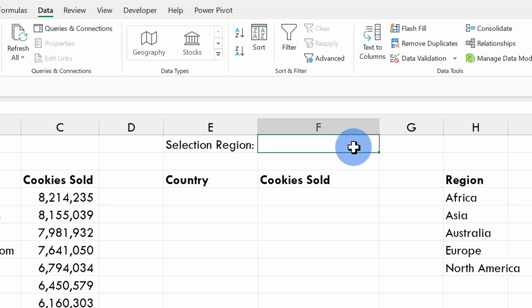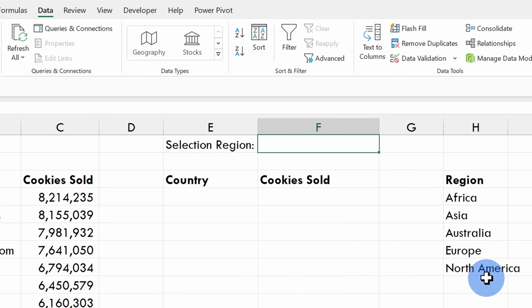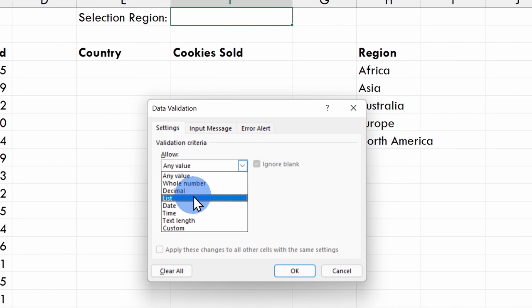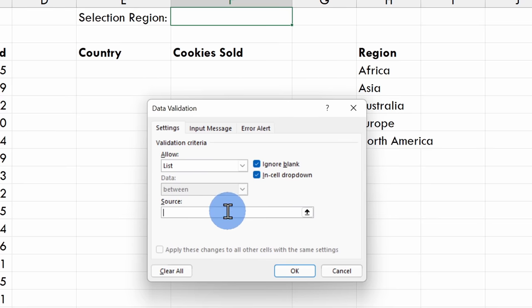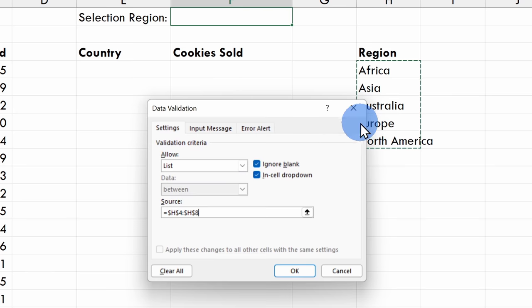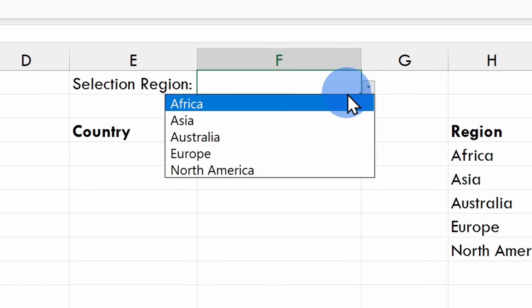Next, I want to insert a drop-down list with all of the different unique regions. To do that, also within the Data view, I'll click on Data Validation. This opens up the data validation prompt, and under Allow, I'll set it to List. For the source of the list, I'll click on this option and select all of the different regions. This now looks good, so I'll click OK. And here now I have my drop-down list.